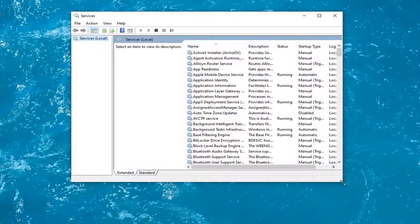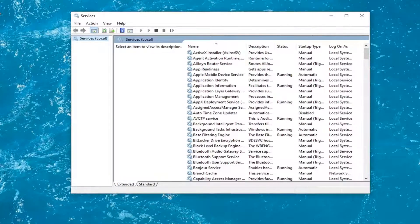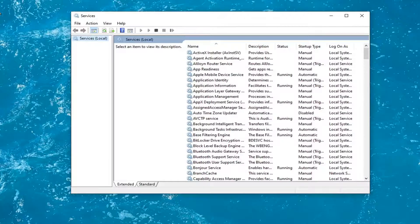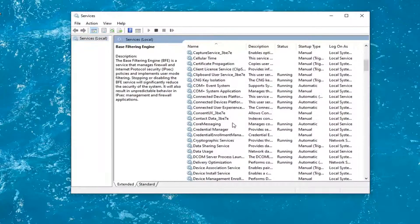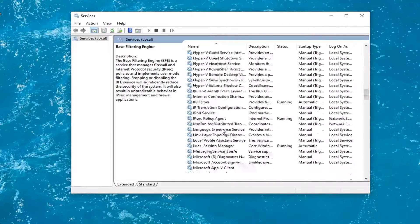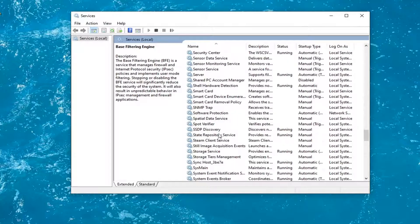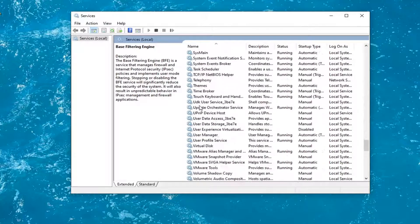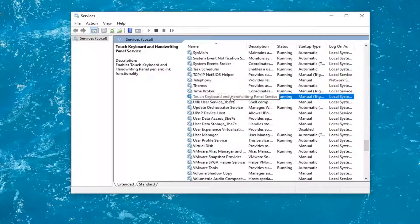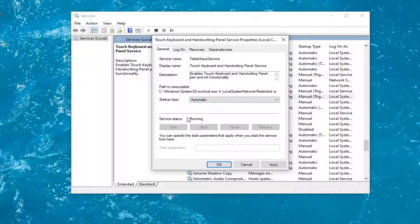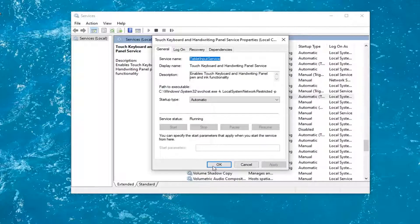You want to go and locate the touch keyboard and handwriting panel service. Right here. And double click on it. You want to set startup type to automatic. And if service status is stopped, you want to go ahead and select start. And then you would select apply and OK.